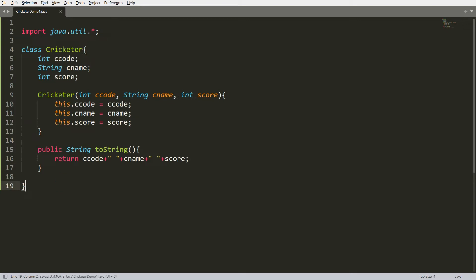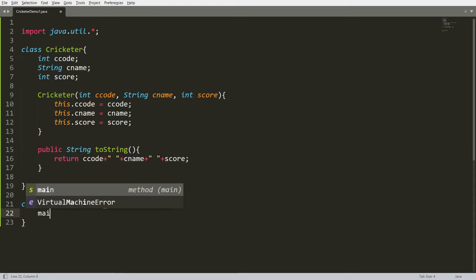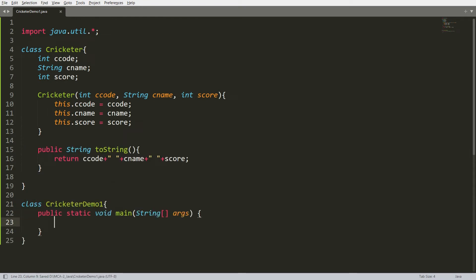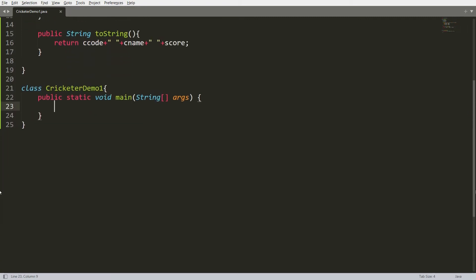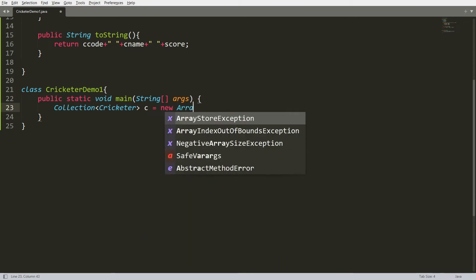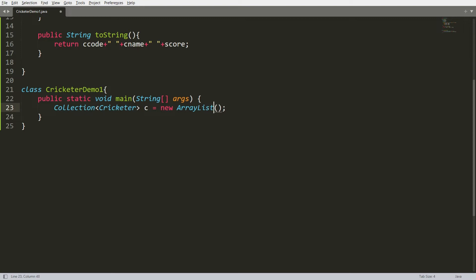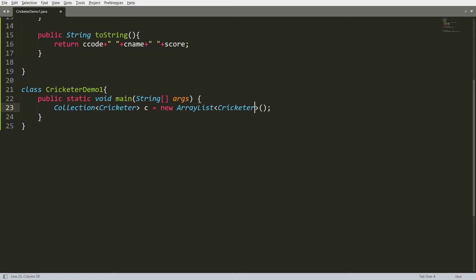Now I want to create a collection to store the Cricketer data and then iterate it. So I'm creating one more class: CricketerDemo1, with the main method public static void main. I want to create instances of Cricketer and store them in a collection, so I'm creating a generic collection: Collection<Cricketer> c = new ArrayList<Cricketer>().